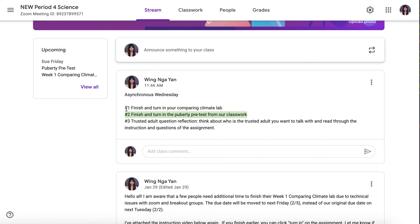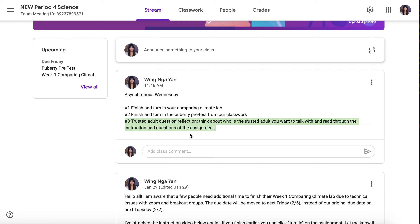If you have finished both 1 and 2, I want you to take some time to take a look at your trusted adult's question reflection. Think about who is your trusted adult that you want to talk with, and read through the instructions of the assignment.